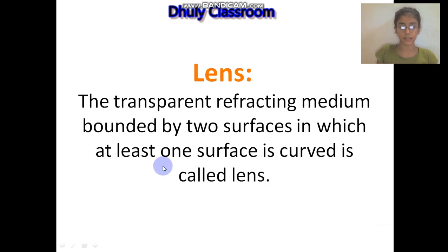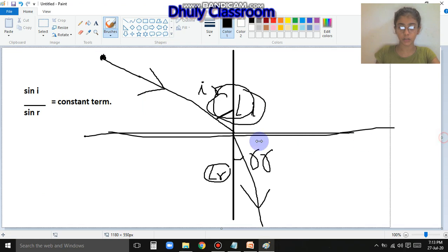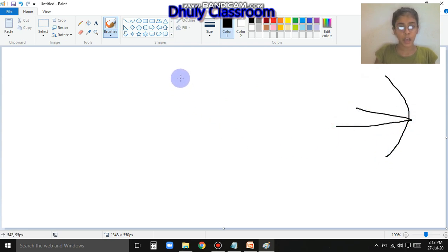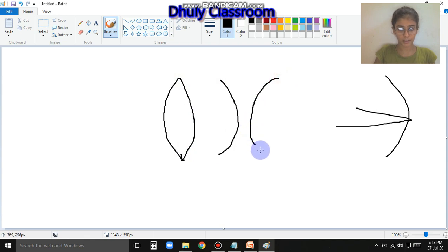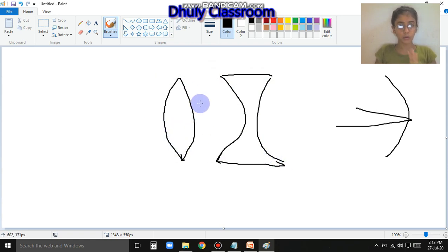Our next topic is lenses. Lens is our new topic. The transparent refracting medium - this is also a topic of refraction. Definition: a transparent refracting medium bounded by two surfaces in which at least one surface is curved is called a lens. Now we will make a diagram of the lens. How does a lens look? The mirror was bent from one side - that was the reflecting side. The lens looks like both sides are curved, either like a convex shape or a concave shape. We call the outer side curved shape a convex lens.